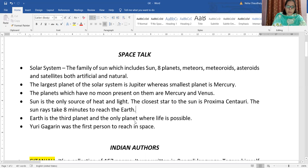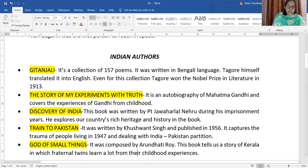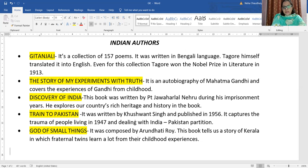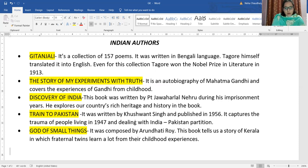Now we are going to talk about Indian authors and their famous books. First, Gitanjali is a very famous book written by Rabindranath Tagore. You all know Rabindranath Tagore — every day in the morning assembly you sing the national anthem, Janagana Mana, which was given by Rabindranath Tagore. Gitanjali is his most famous book and is a collection of 157 poems written in the Bengali language. Tagore himself translated it into English, and this work won him the Nobel Prize in Literature in the year 1913.